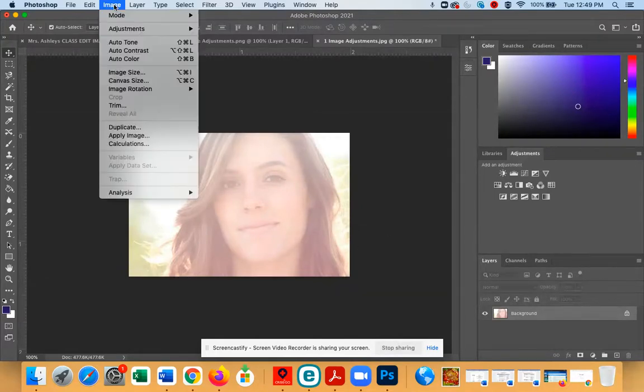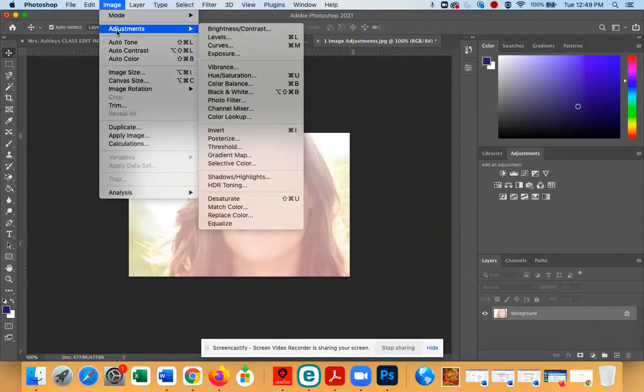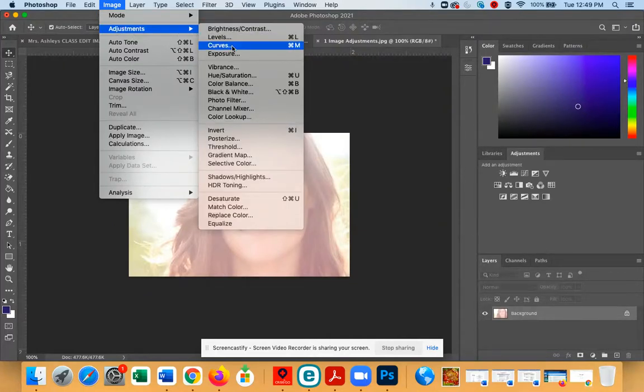Then go to the Image menu, go down to Adjustments, and then to Curves.